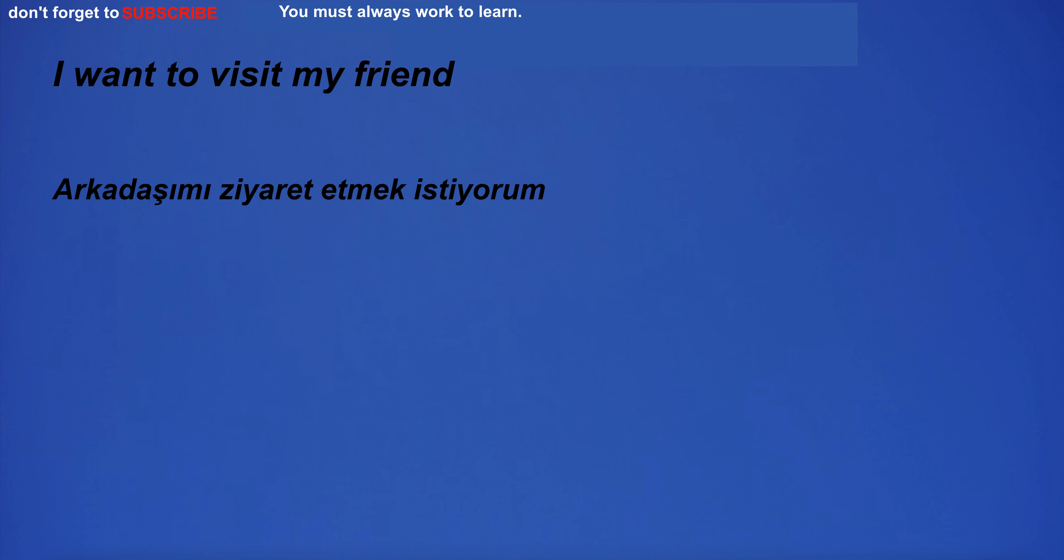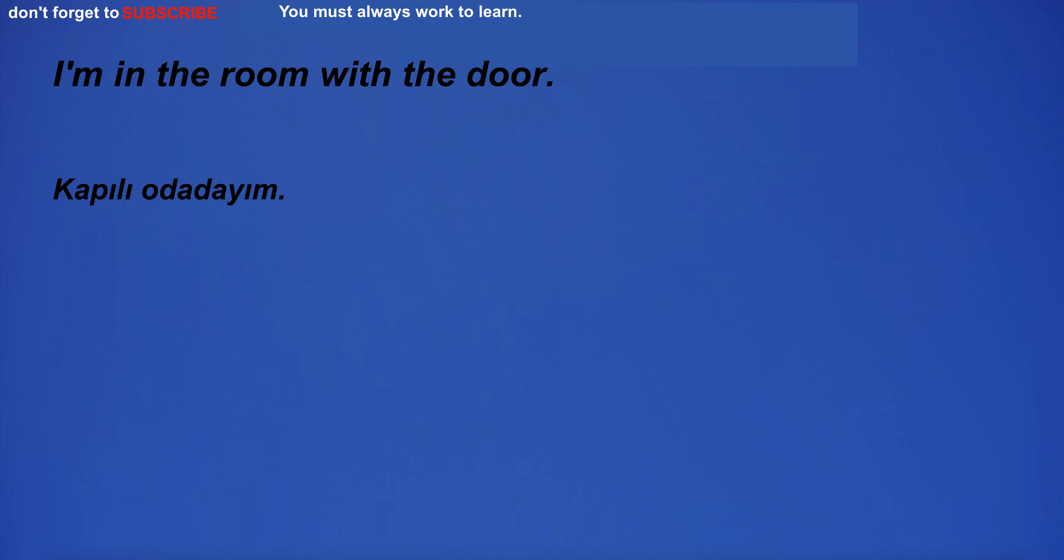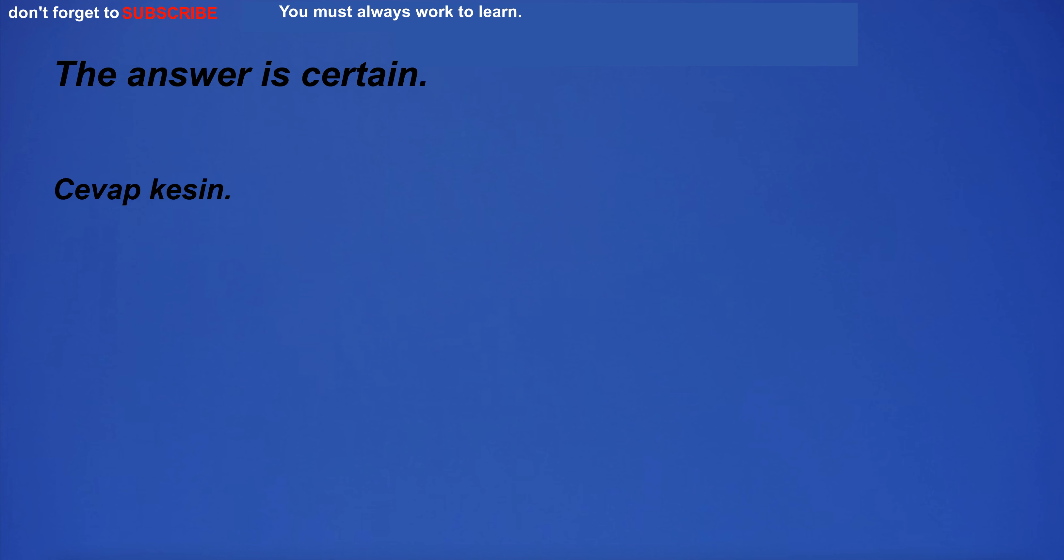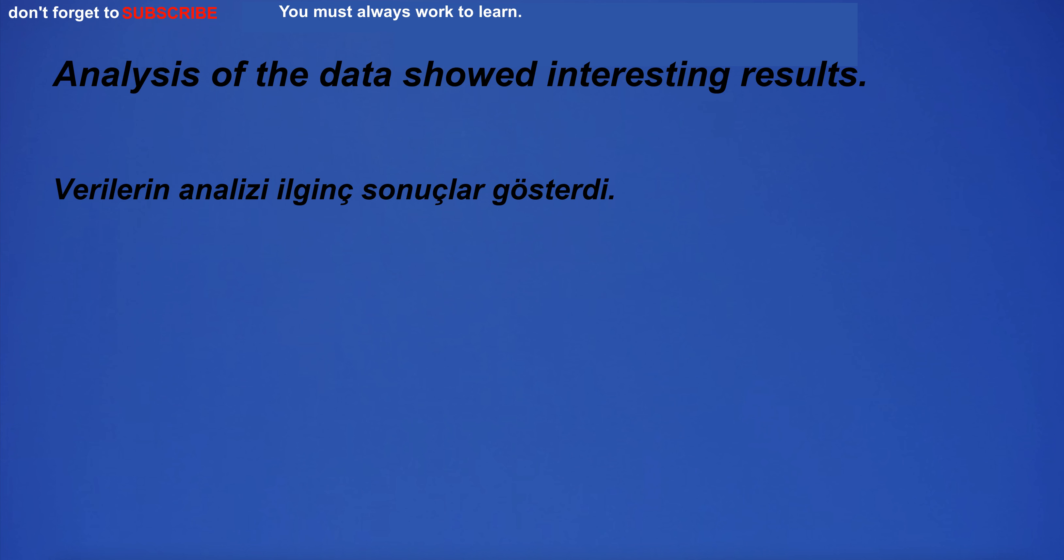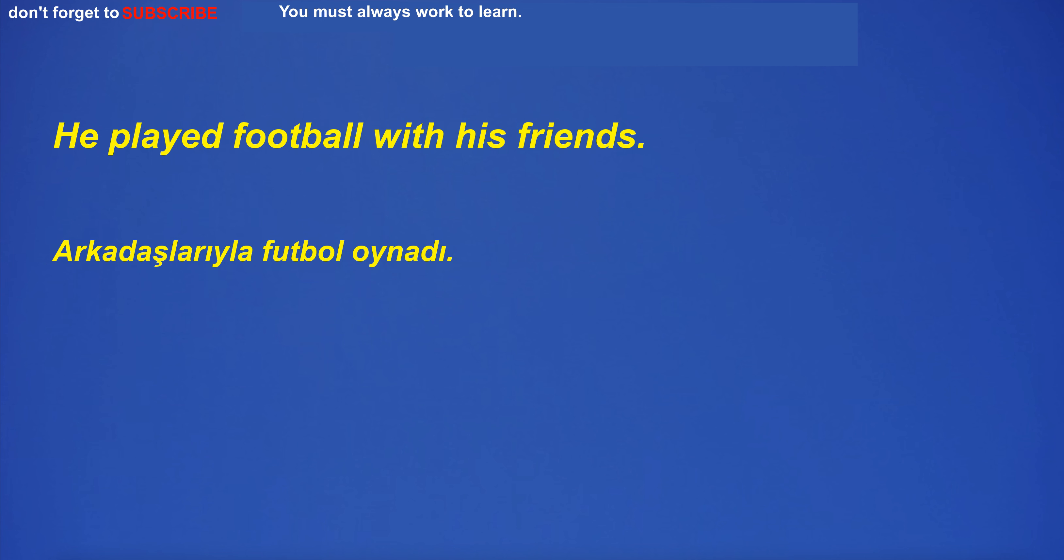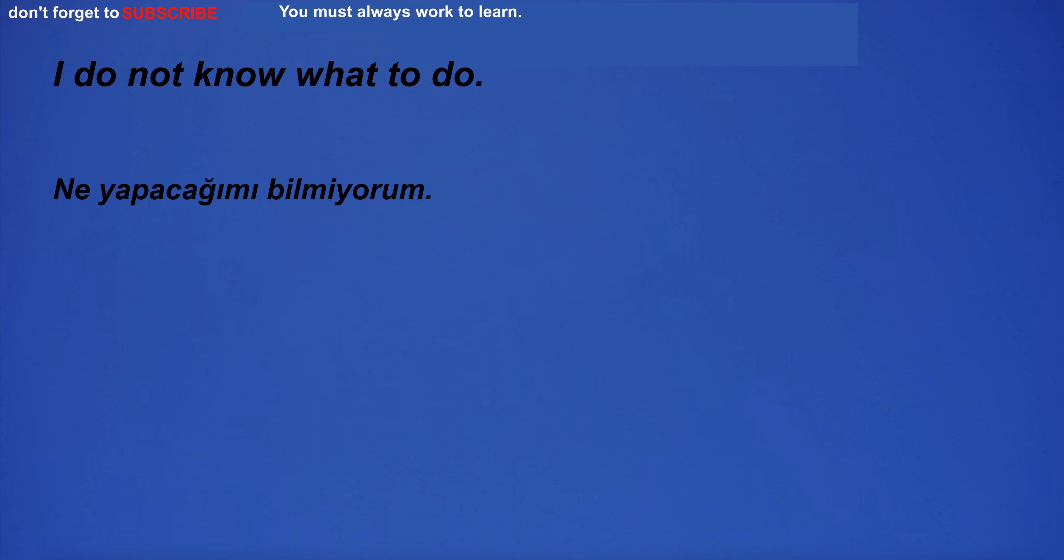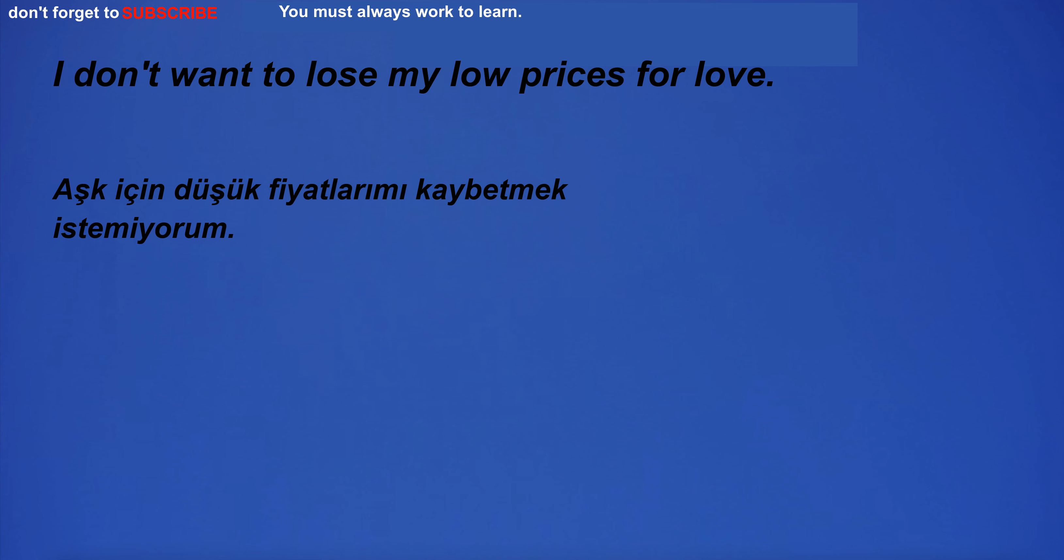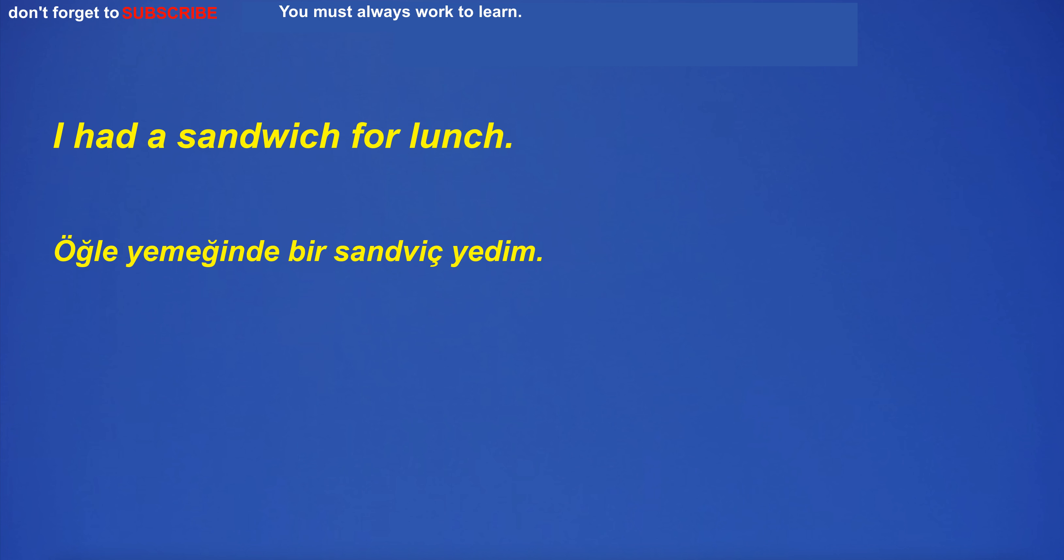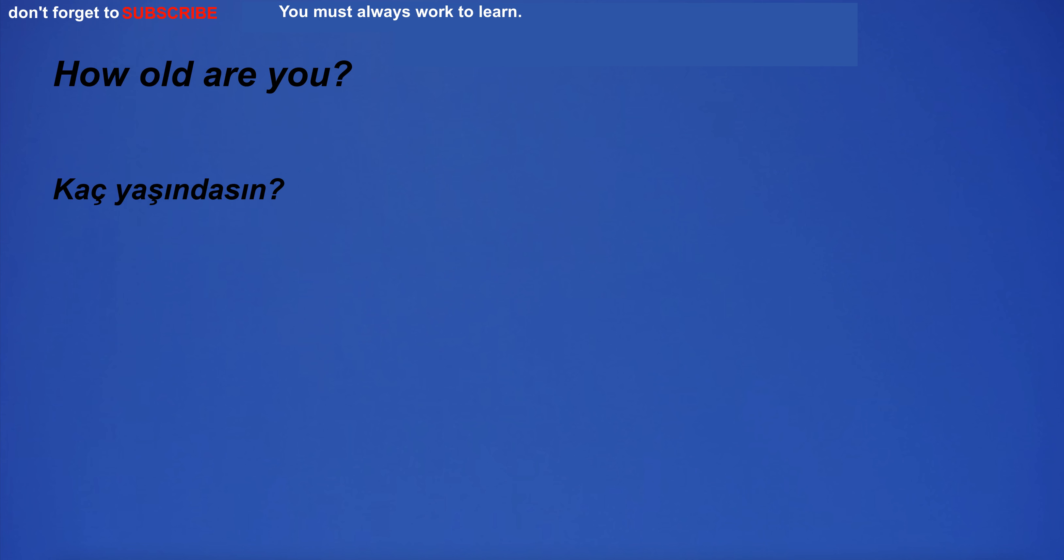I don't notice anything in particular. I want to visit my friend. I'm in the room with the door. The answer is certain. Analysis of the data showed interesting results. He played football with his friends. He wanted to buy a new car. I do not know what to do. I don't want to lose my low prices for love. I had a sandwich for lunch. How old are you?